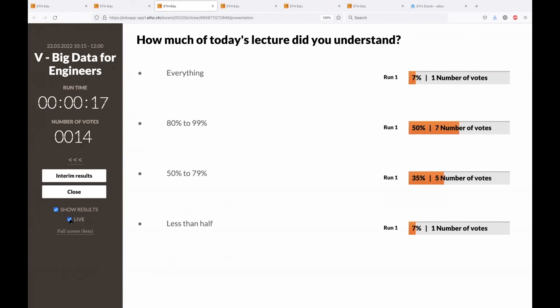Majority of you are still above 80% comprehension — that's perfect. It shifts down a bit for namespaces and HBase, which are a bit complex — that's totally normal. Take the time to study offline and ask questions on the forum. Thank you very much everybody, enjoy your meal.